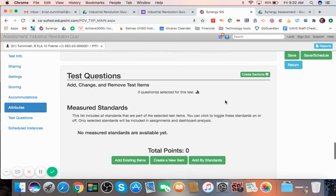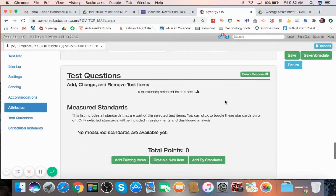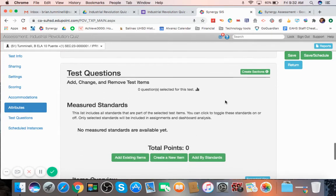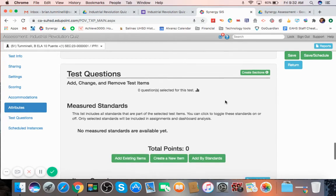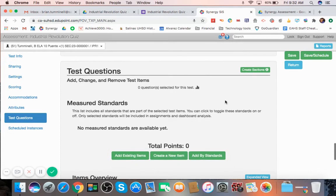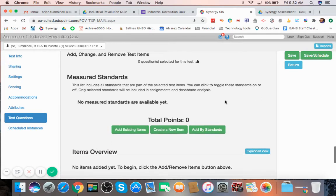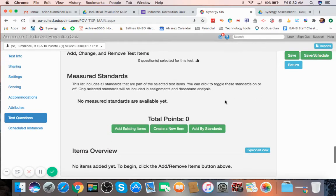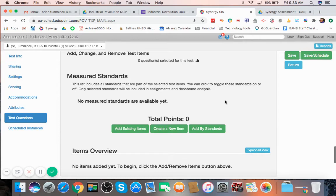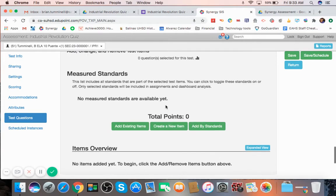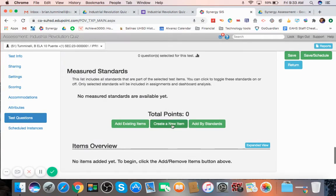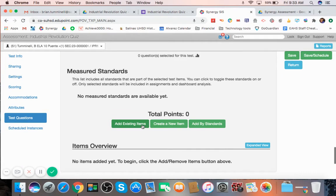Now, the test questions here. This is where you start adding the test questions. This is after you've created the test questions or in the item bank. So this is probably easiest to do. You could theoretically create a new test question item right here where it says create a new item. Or you can add existing items. I've already created test questions for this. So I'm going to hit add existing items here.